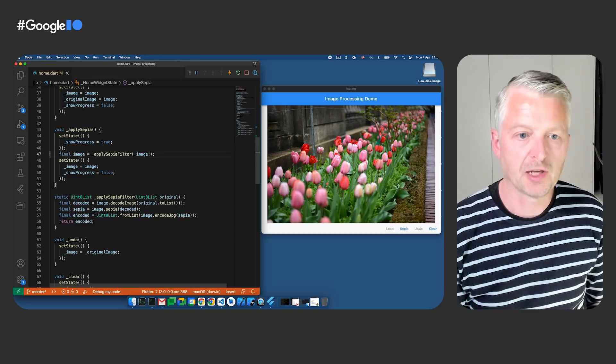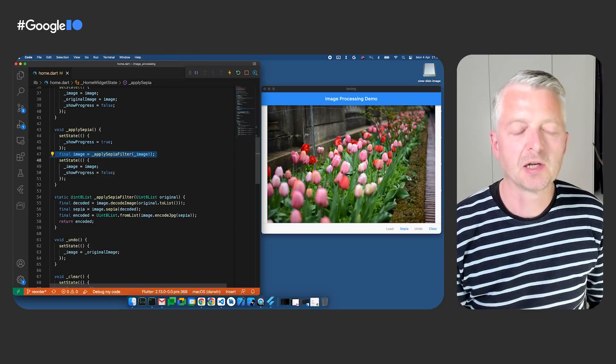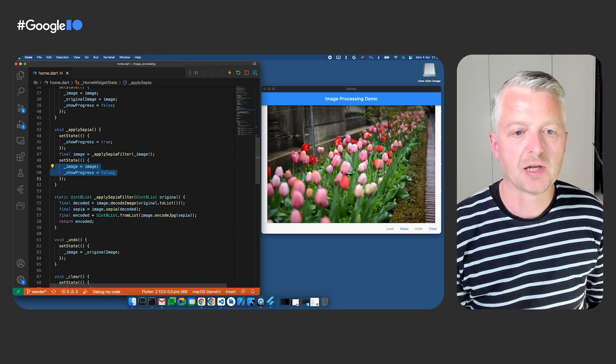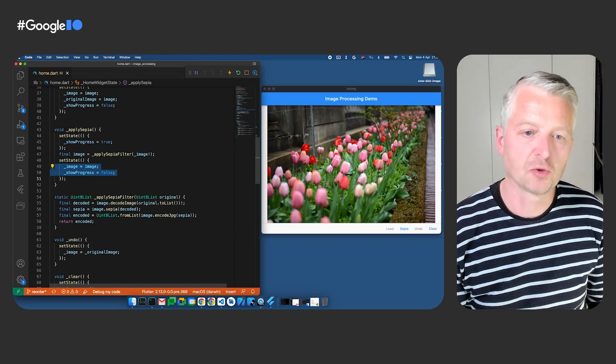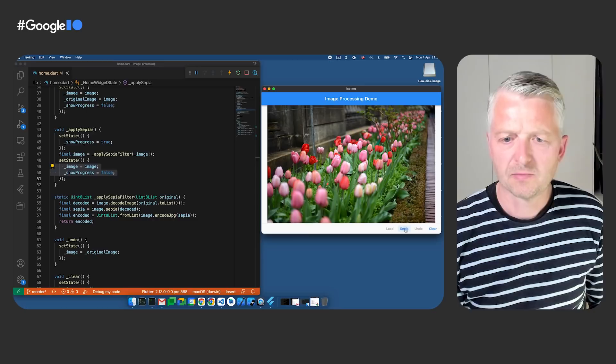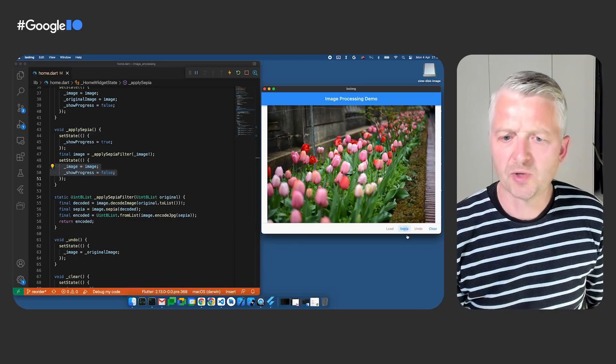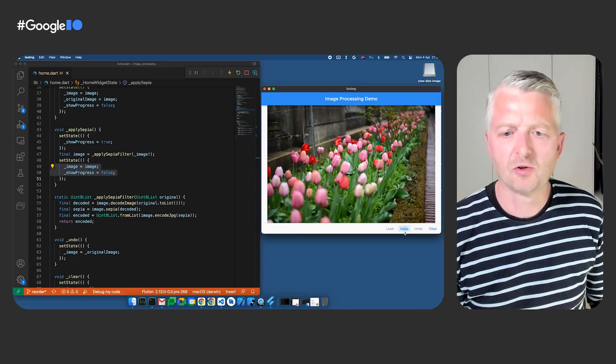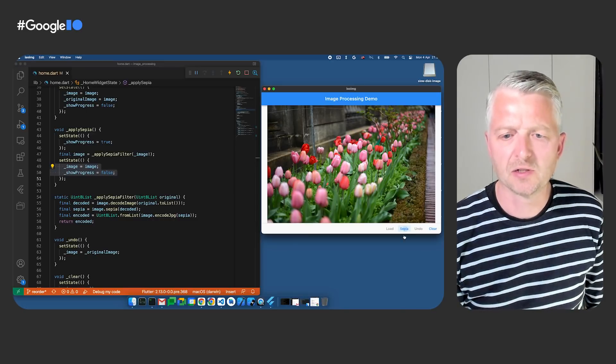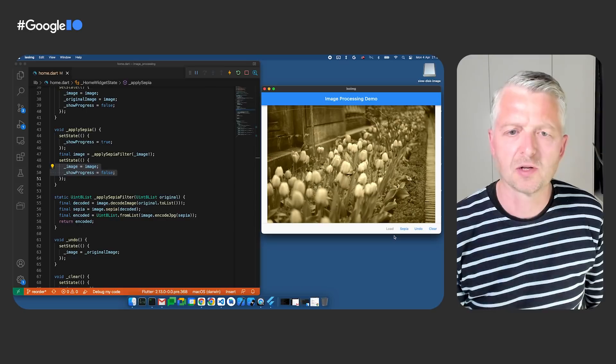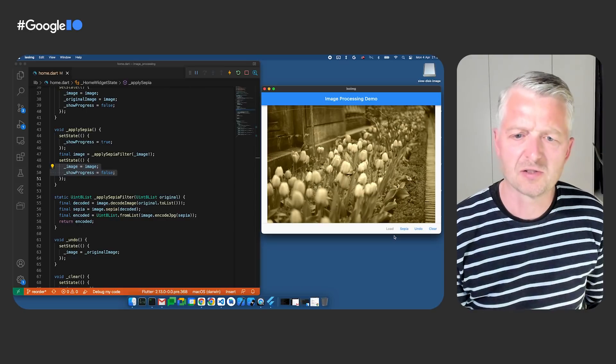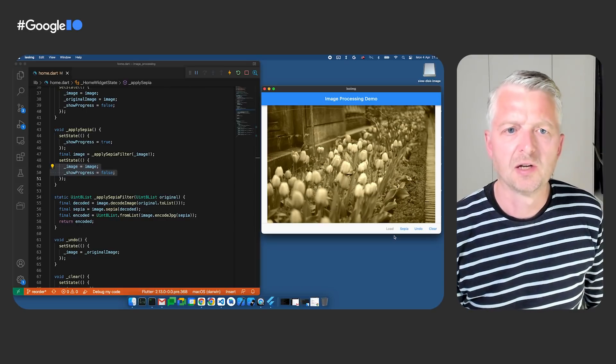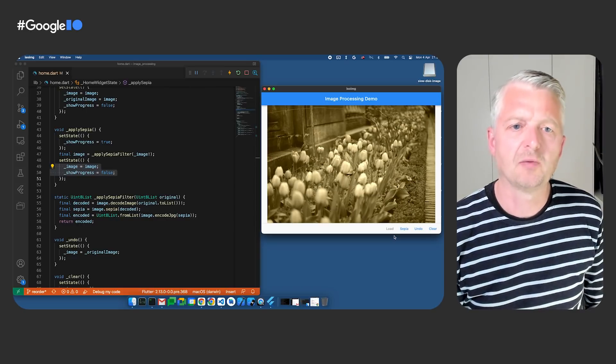Then I do the image processing, update the current image, and set show progress to false. But that's odd. When I click the sepia button, it looks like the whole UI is frozen, and nothing seems to be happening. There's certainly no progress. And wait, here's the finished image. What's happening now, Michael?